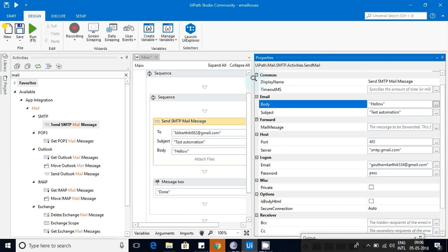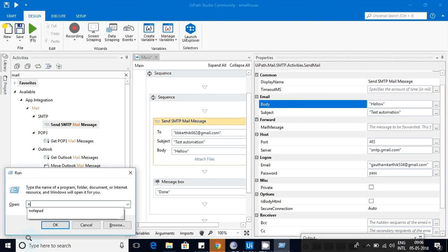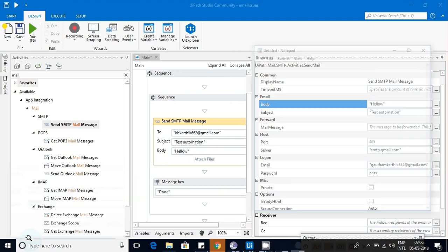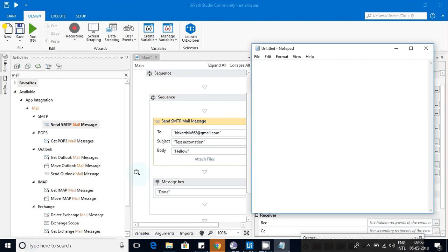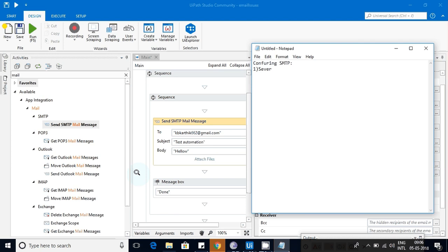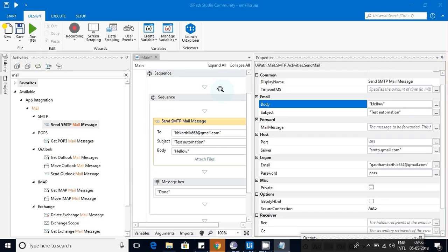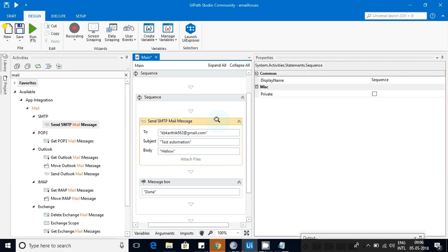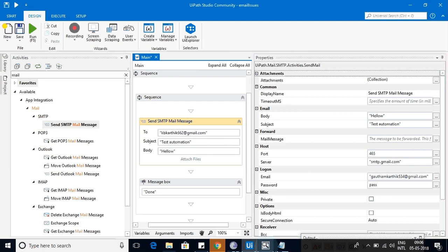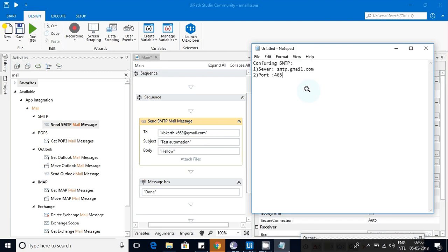Let me review one more time. I'm just noting down here so that it's easy for you to understand. Configuring SMTP: the first thing is you need to have a server - for Gmail it's smtp.gmail.com. Second thing is port, that is 465. The third thing is from what account - that is your user ID and password.